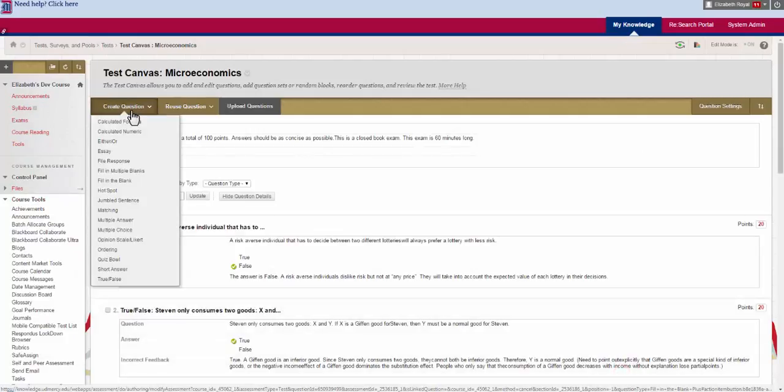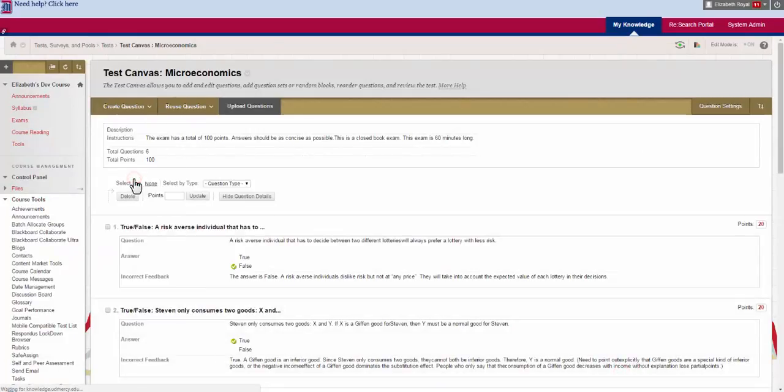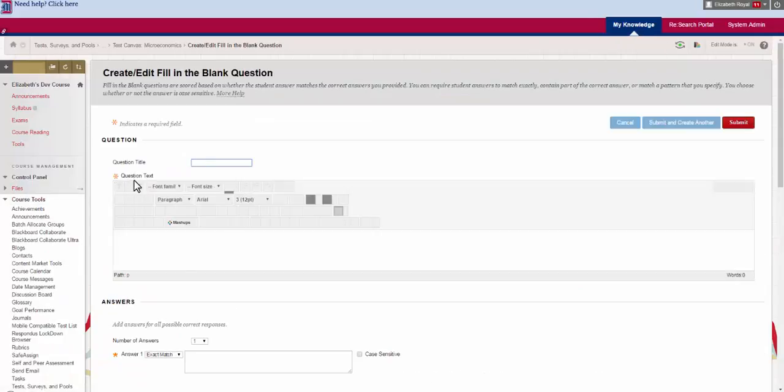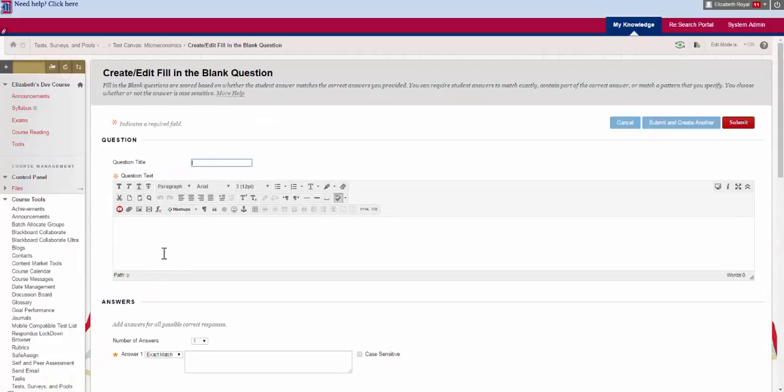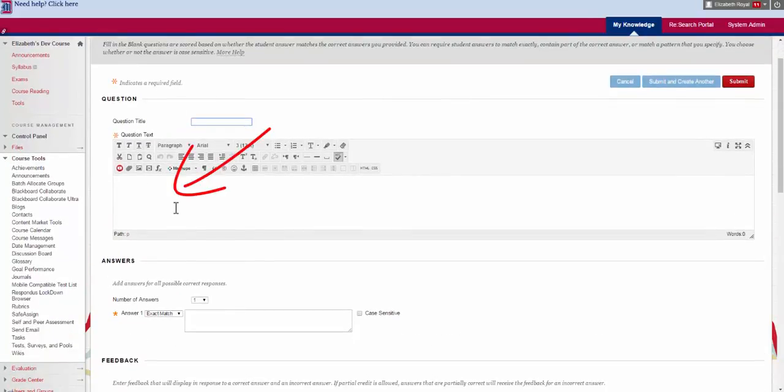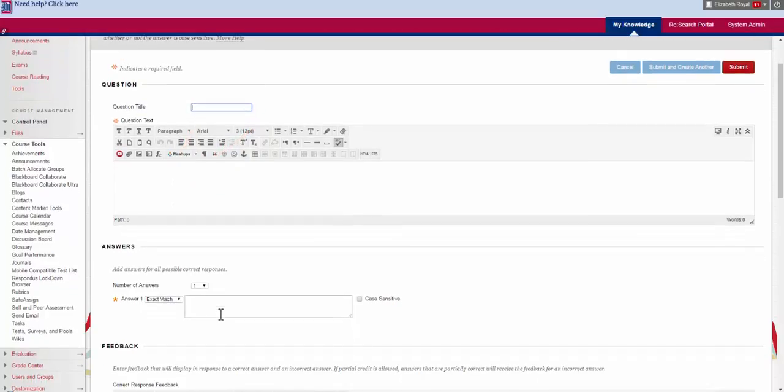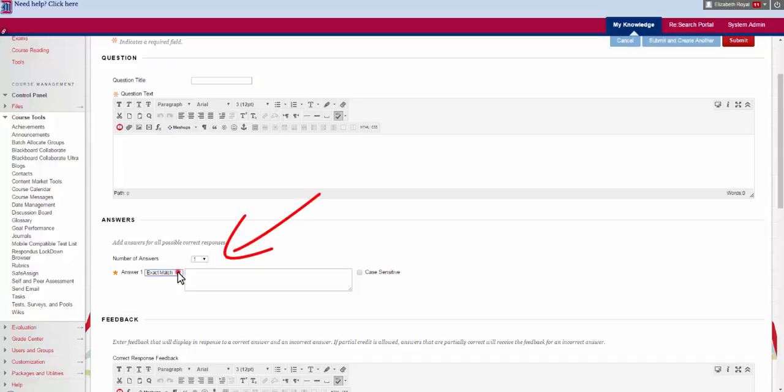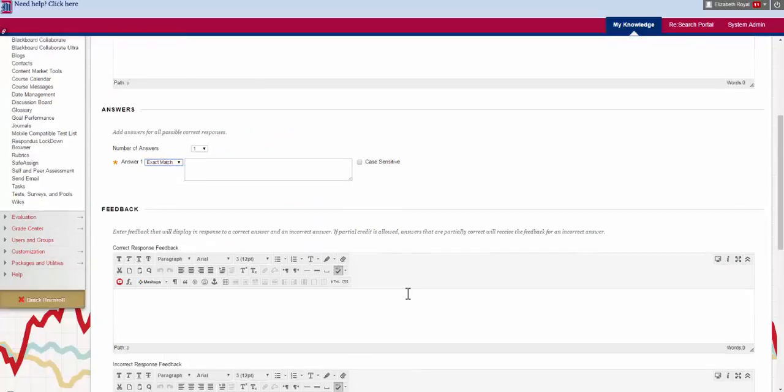After that we see fill in the blank. This is a single one, a little bit more self-explanatory. Just write the question, leave out the word that you don't want them to answer and then you choose again whether you want an exact match, a pattern match or if it contains something and case sensitive.